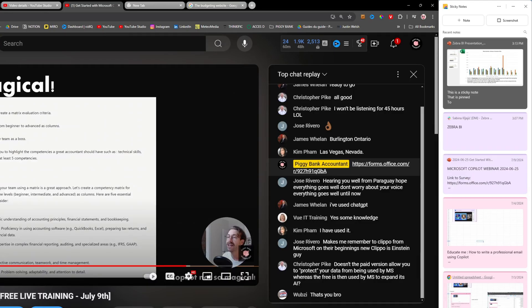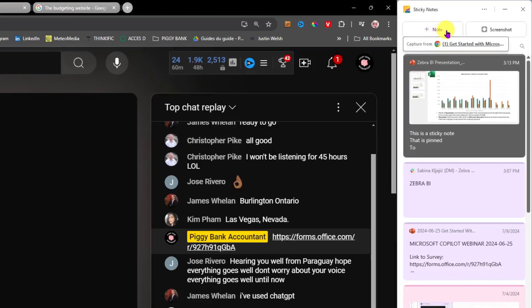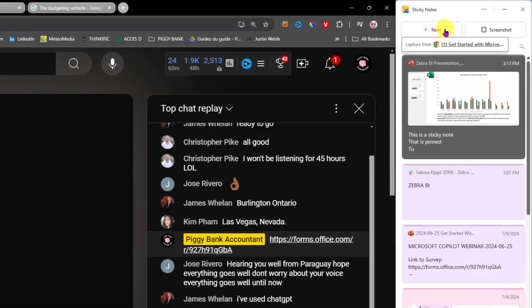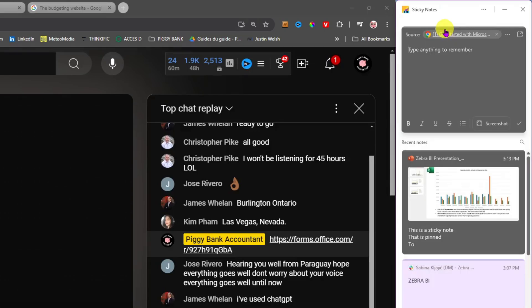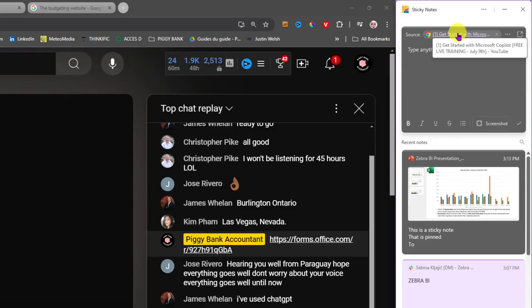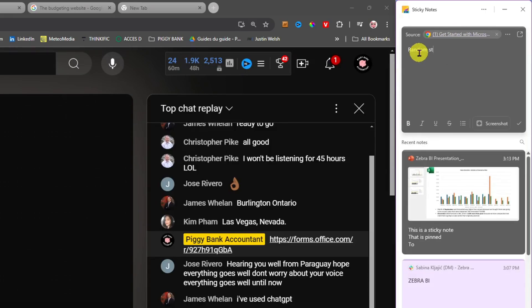Which is actually a webinar that I did last week, and I click on the Plus Note once again, here you go. You see that the source is Get Started with Microsoft Copilot Free Live Training and then I'm just going to type random stuff here: very good video.